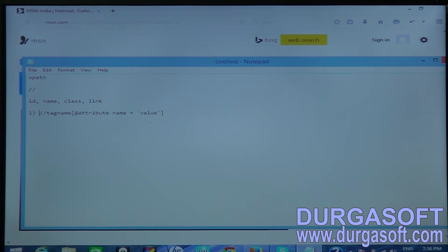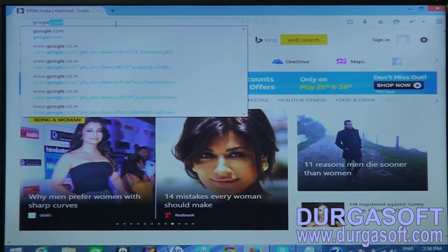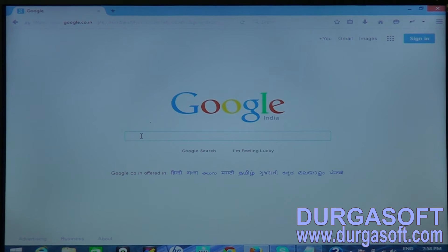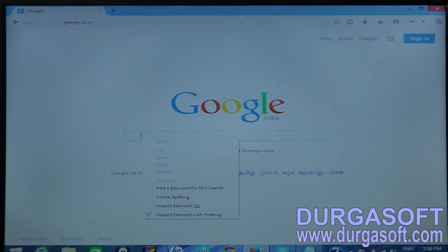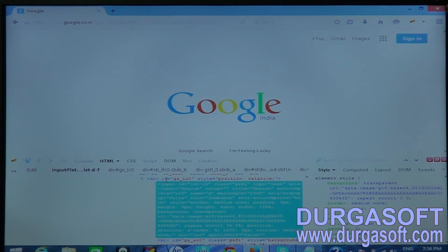We will check this first syntax — when a tag name contains any attribute and has some value. I am opening the Google site. I want to identify the Google text field, so I'm right-clicking and selecting 'Inspect Element with Firebug'.